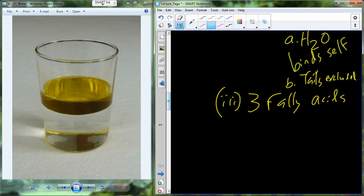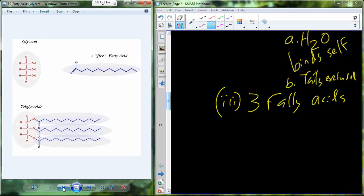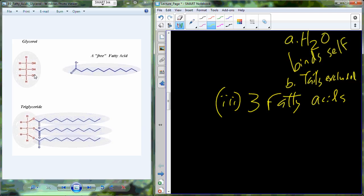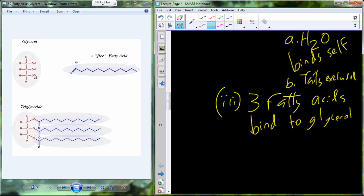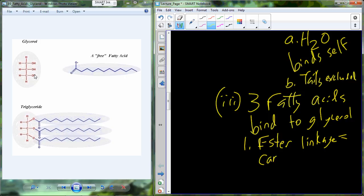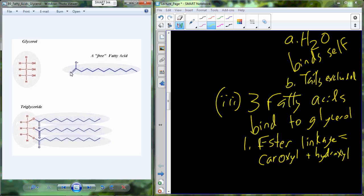When we take three fatty acids — they can be the same or different — and bind them to the glycerol molecule, which has three places to bind, we're going to bind them through what's called an ester linkage. An ester linkage forms between the reaction of the carboxyl group and the hydroxyl group. The interaction of the hydroxyl group and the carboxyl group forms the ester linkage.